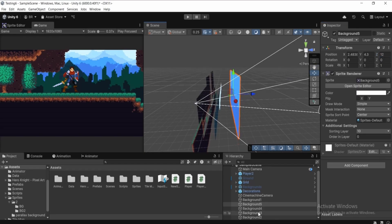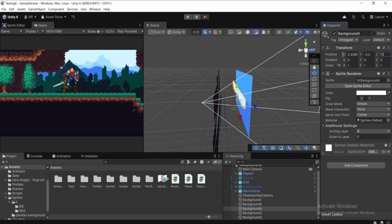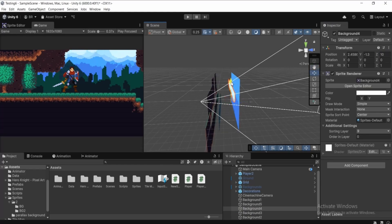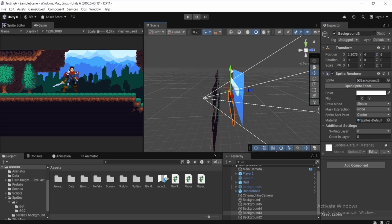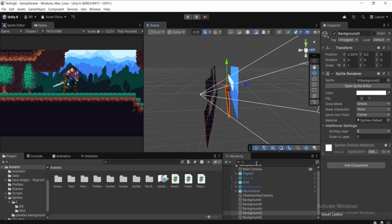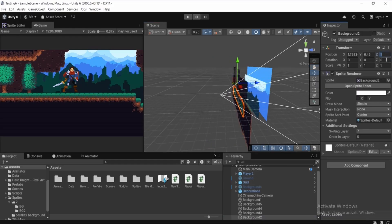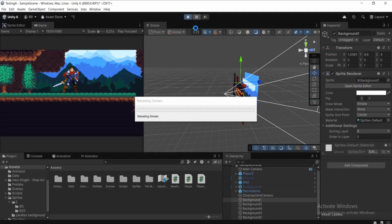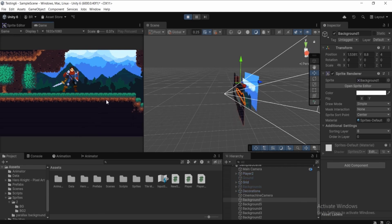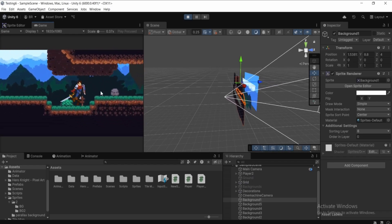Set the fifth background to Z = 12, the fourth to Z = 10, the third to Z = 8, the second to Z = 6, and the closest to Z = 4. Adjust Y positions for each. Now click Play and the parallax effect looks much nicer and cleaner.